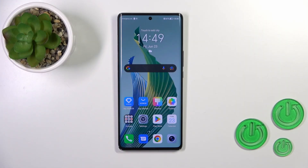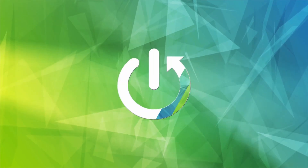Hi, today I'm reviewing the Honor Magic 5 Lite and I'll show you how to add or remove home screen widgets on this device.